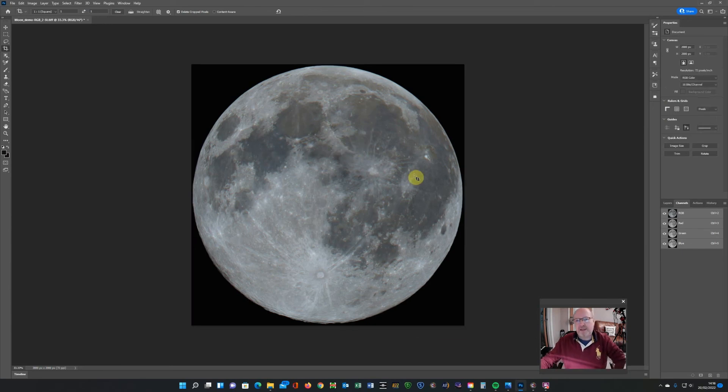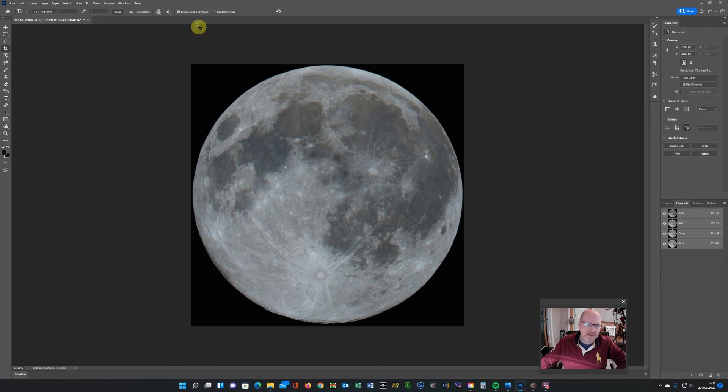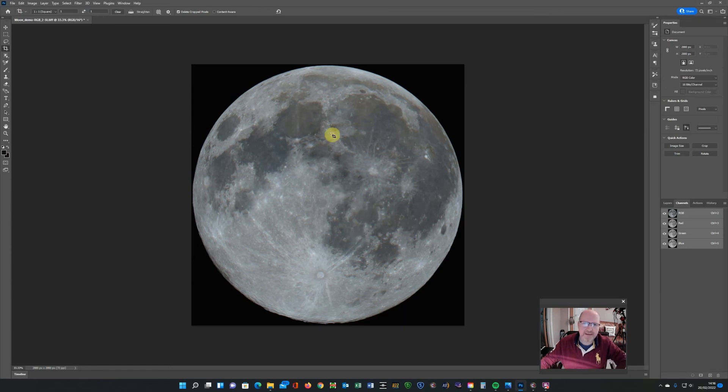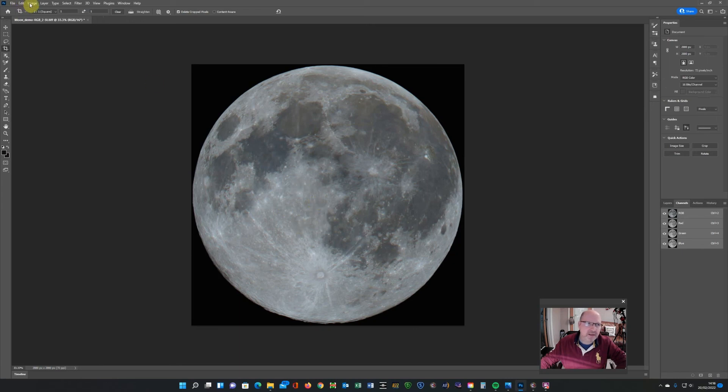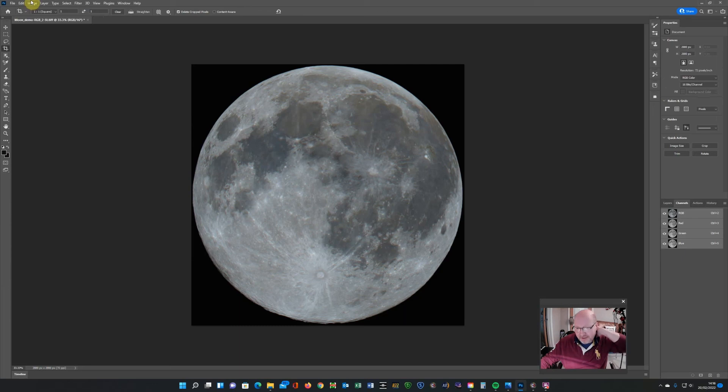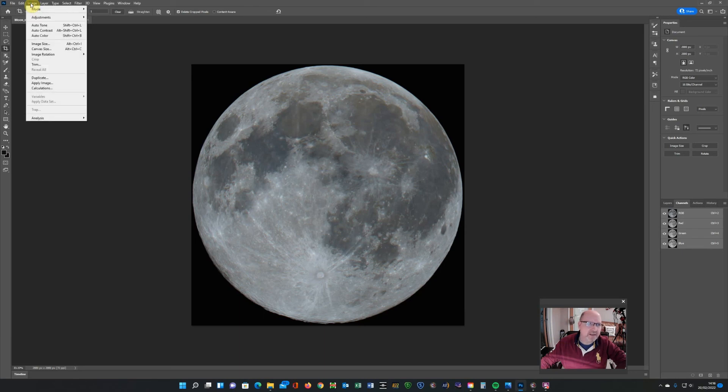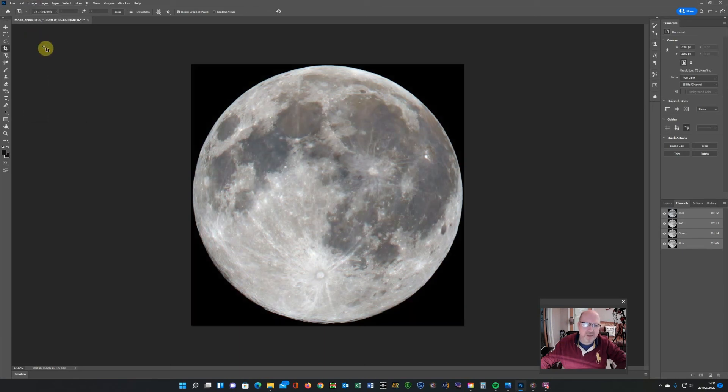So you can now do your adjustments on this. If you wanted to, obviously I don't have a lot of space around the moon now. So what you can do is create a larger image and cut and paste this into it. But I'll do that at the end. So you can play around with your colors. Now, I find myself spending quite a lot of time tinkering with these. And obviously Photoshop has many tools to do it. Just for expediency, I'm just going to auto color it.